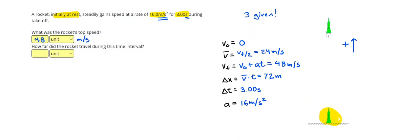How far is the displacement? So 72 meters. You could also have used displacement equals initial velocity times time plus one half a t squared to get your displacement. Would save you one step.